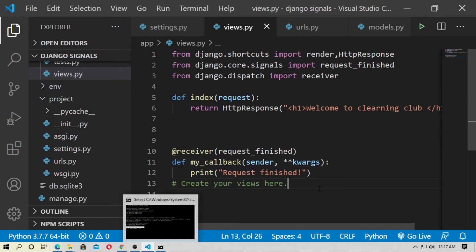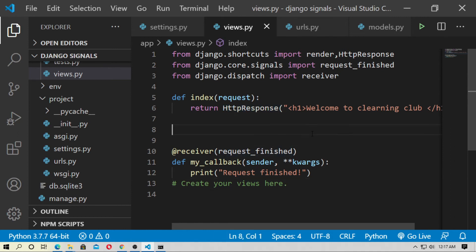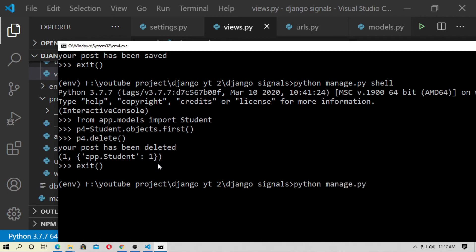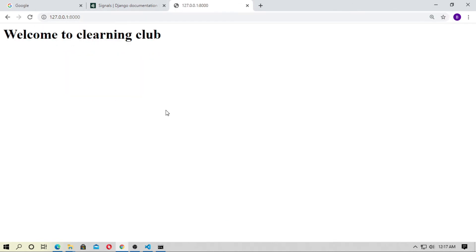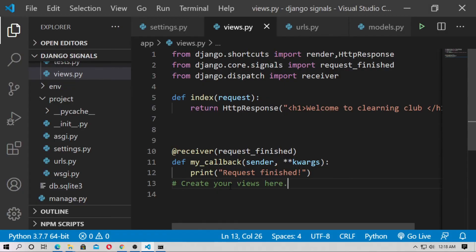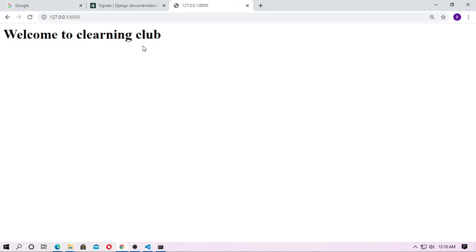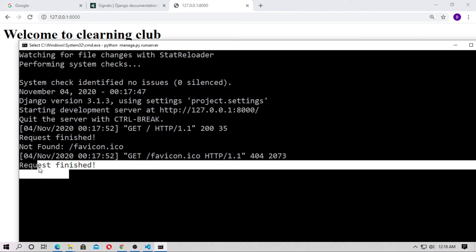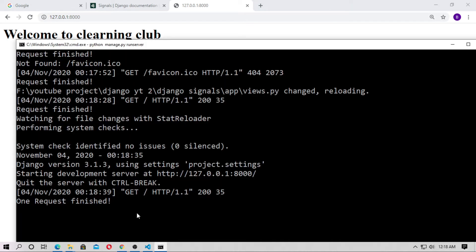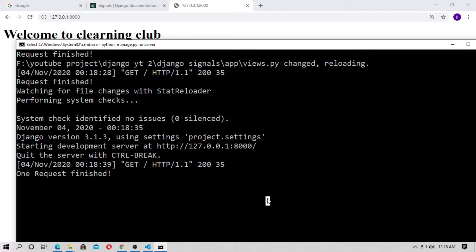This is the receiver — when the HTTP request is complete, this code will execute. Run the server, go to localhost. You can see 'Welcome to the Learning Club.' In the command prompt you can see 'request finished'. So the code will execute — print 'one request is finished'. In this way you can create a minimum time for login authentication, minimum time for sending OTPs, and more.